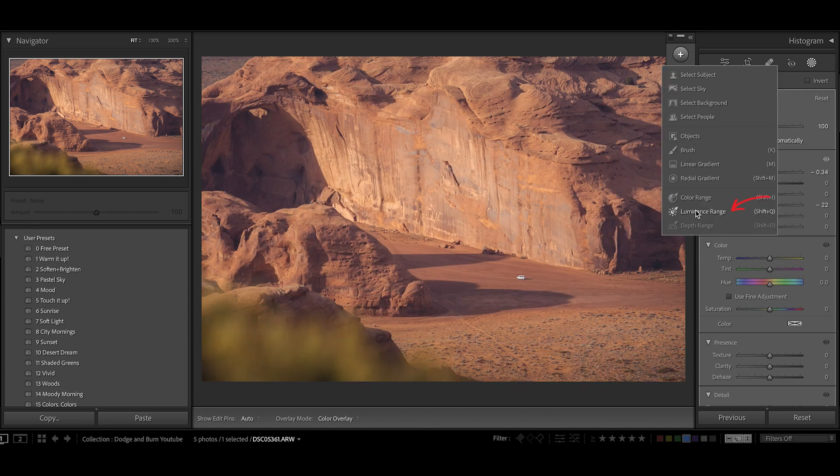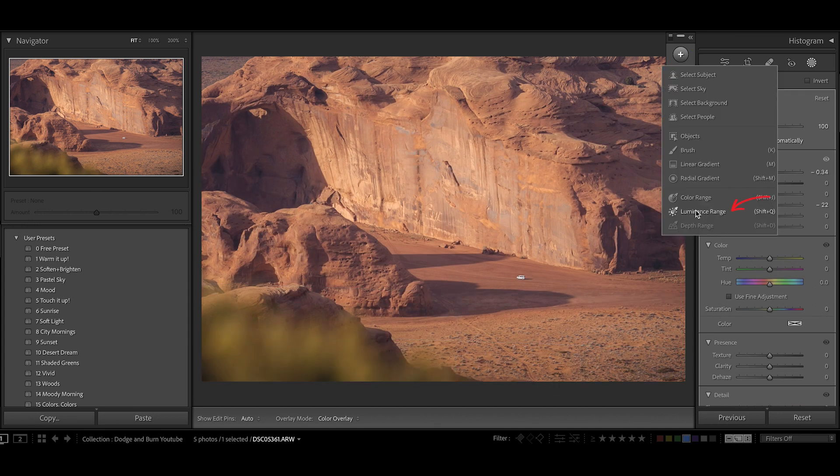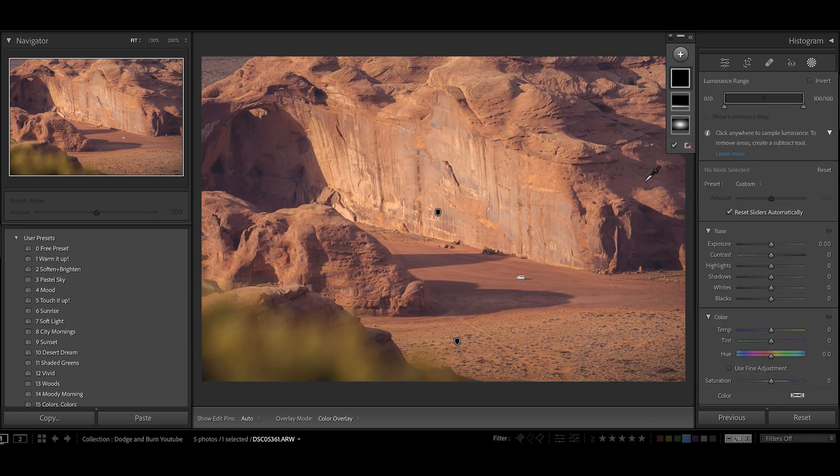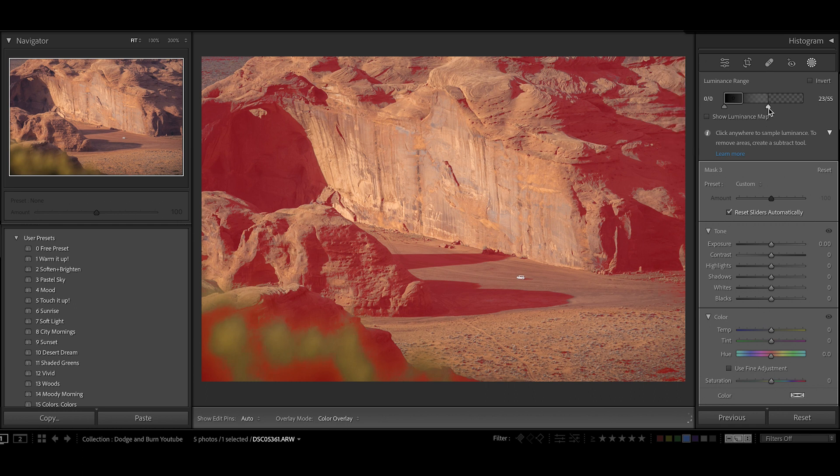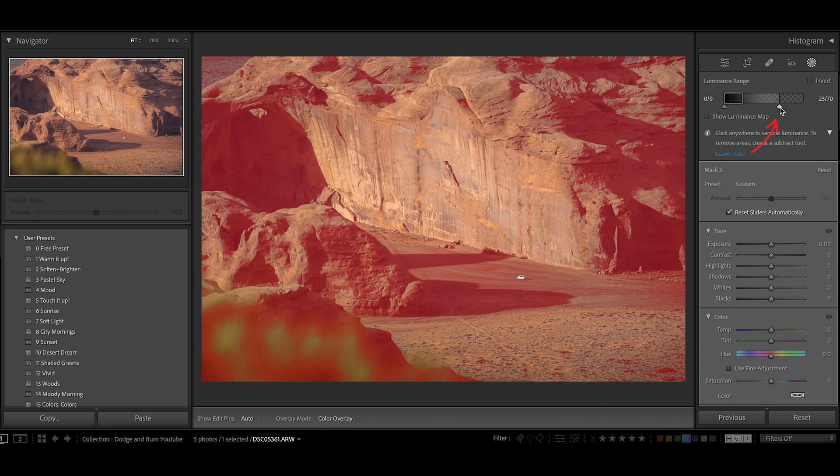When I create the mask, I'm going to use this dropper to select the shaded areas because I'm going to add some additional darkness to the shadows, which is going to give me that nice depth that I'm looking for. After I select the correct luminance range that I'm looking to target, I'm going to use the slider to kind of blur the edges of the selection.